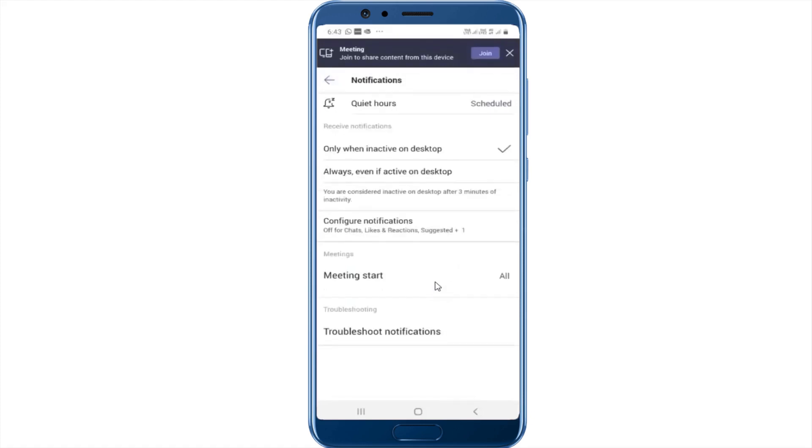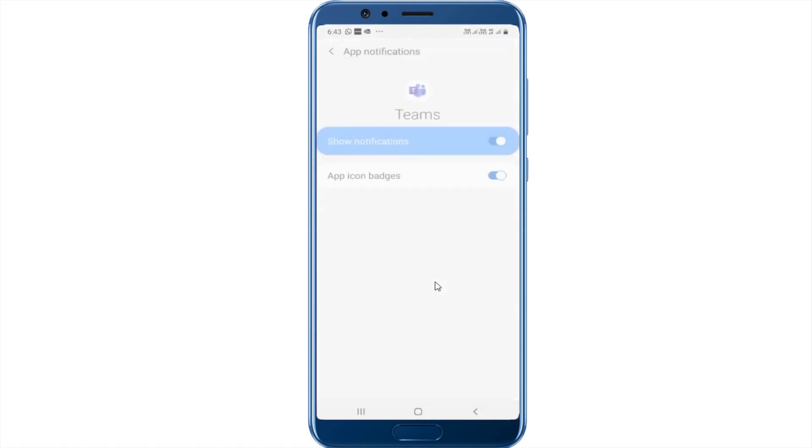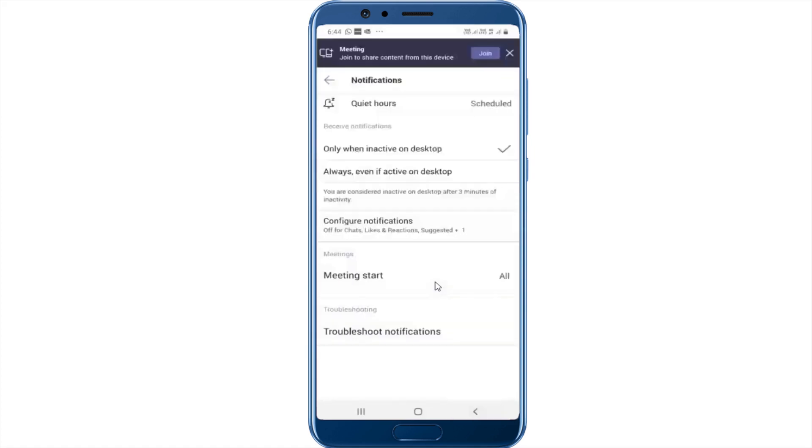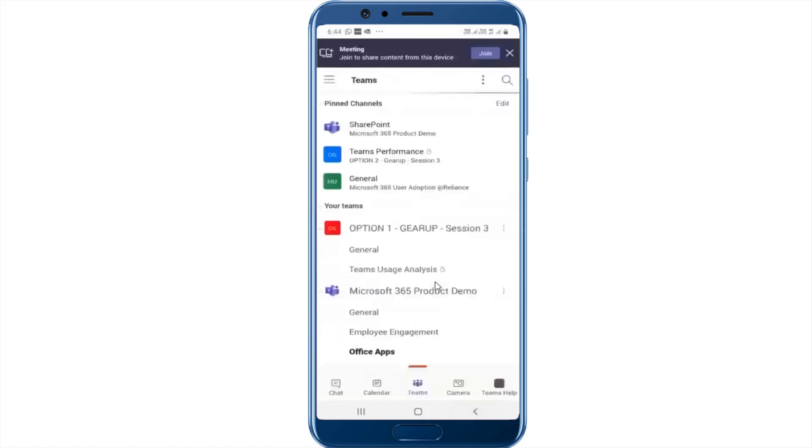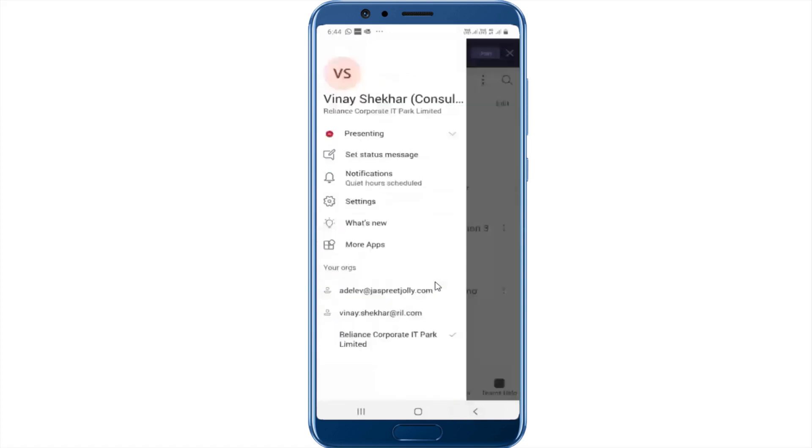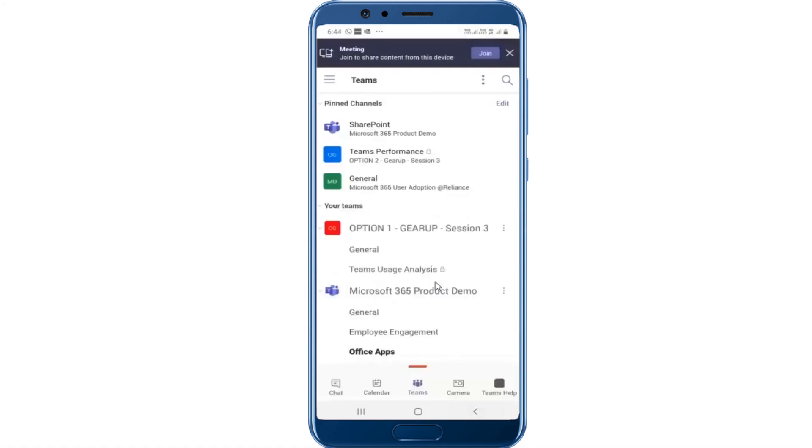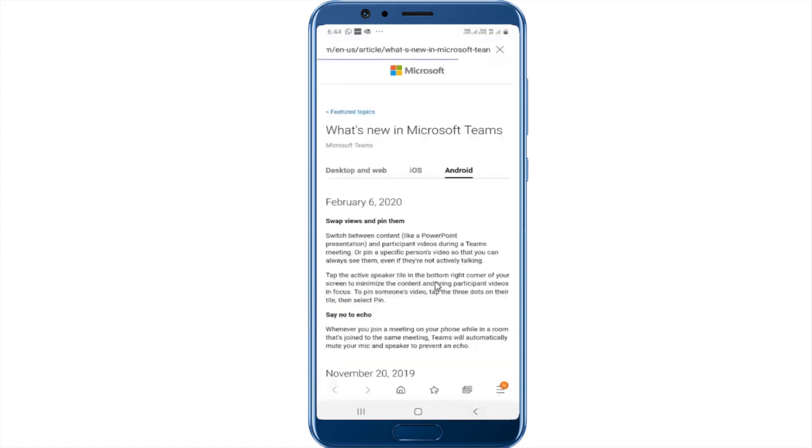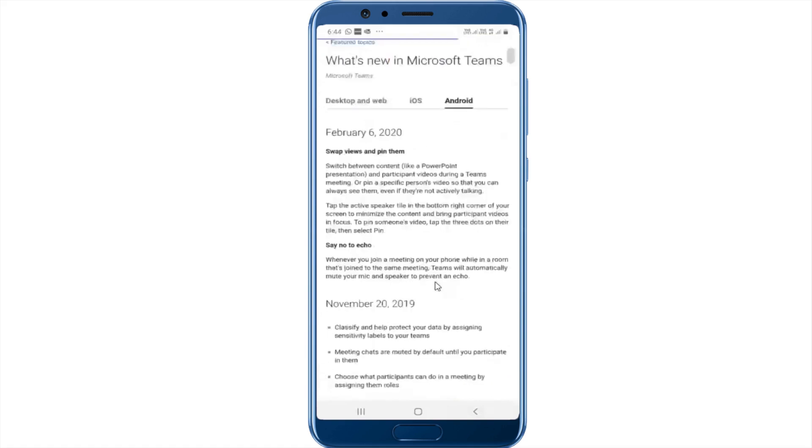You can configure notifications. And you can also look at what's new in Teams. So it brings you to the latest article on what's new in Teams for Android.